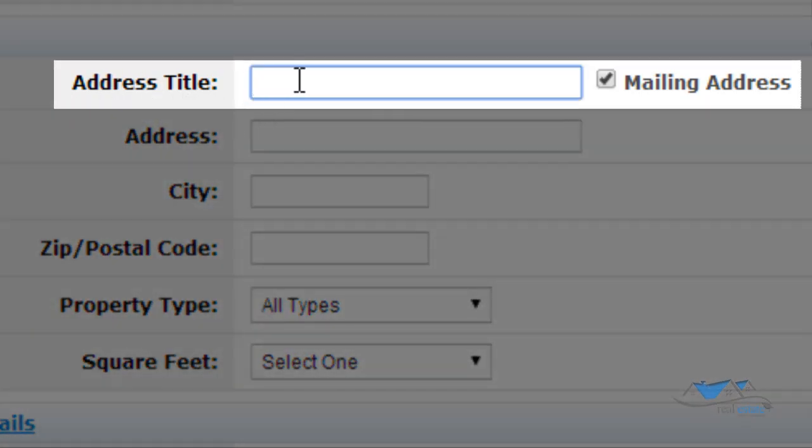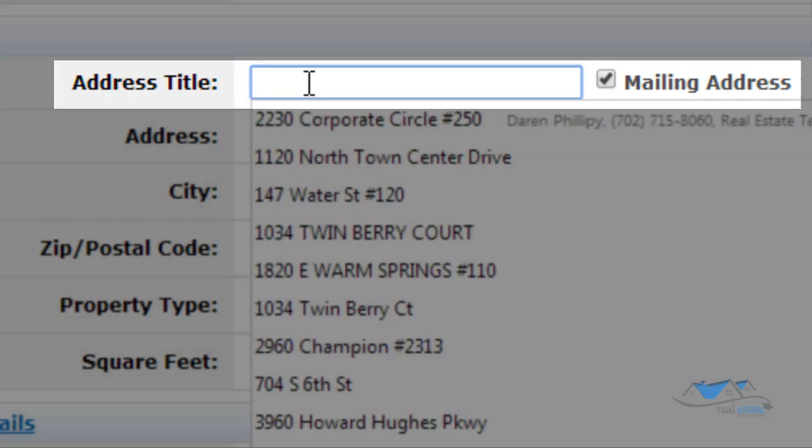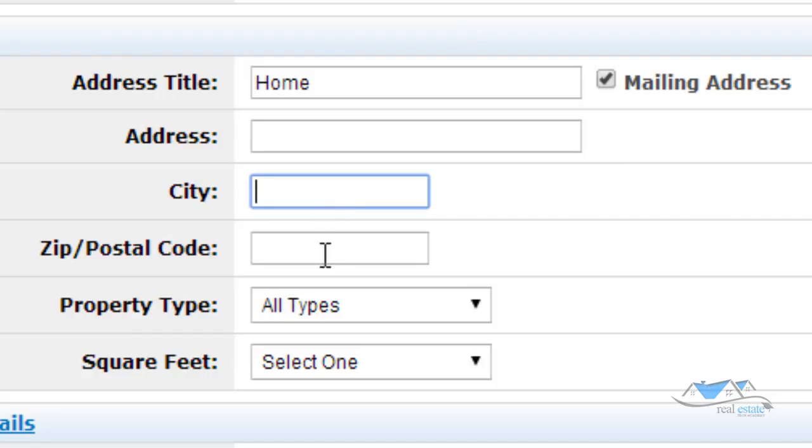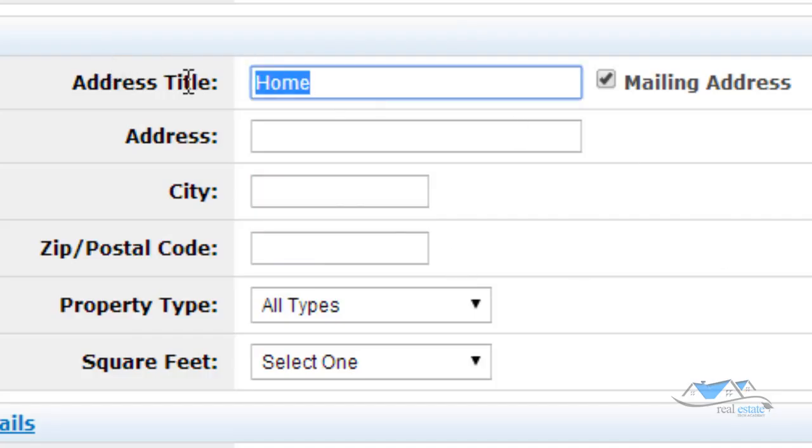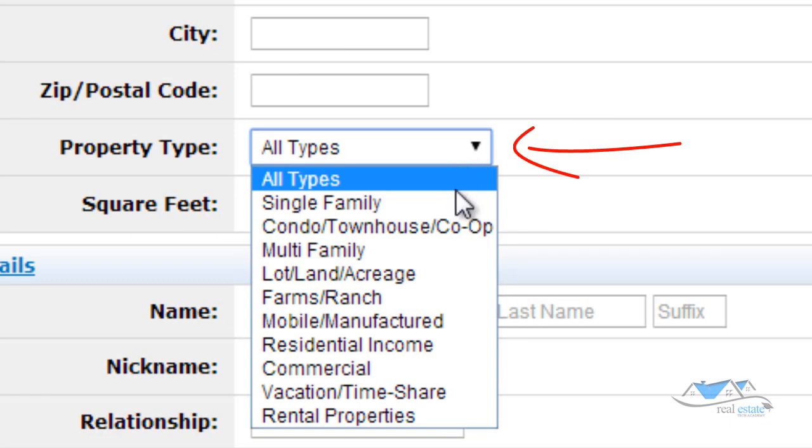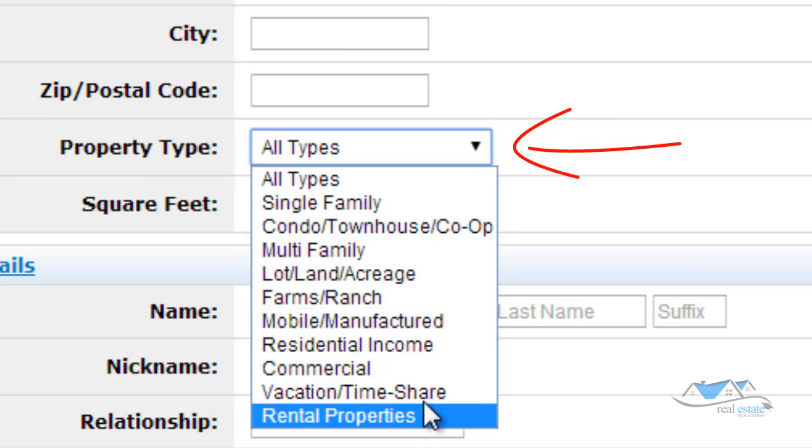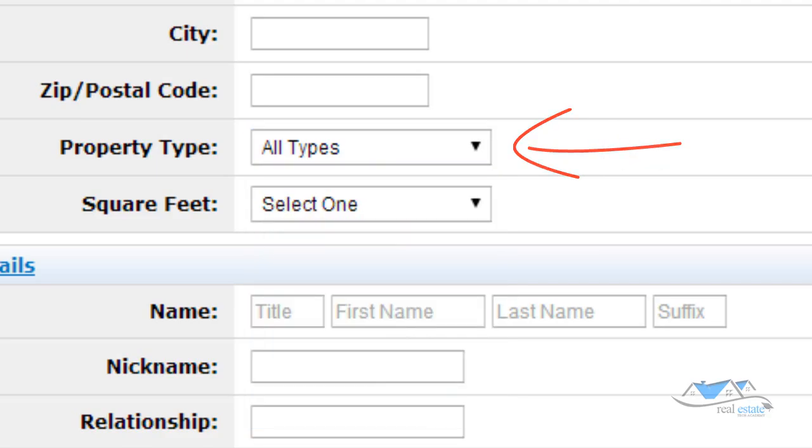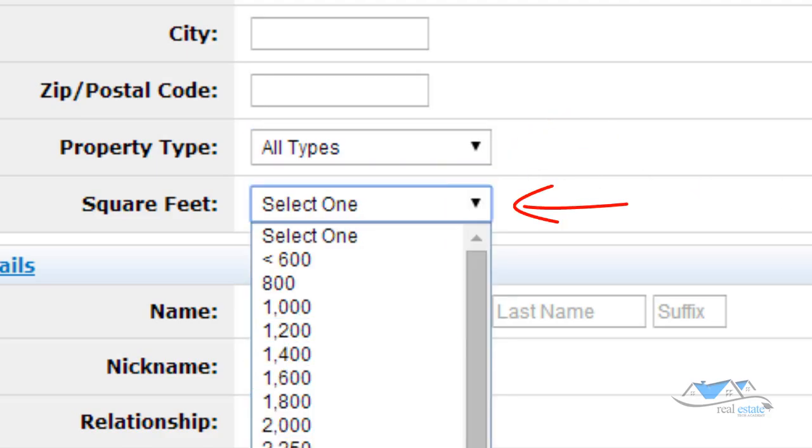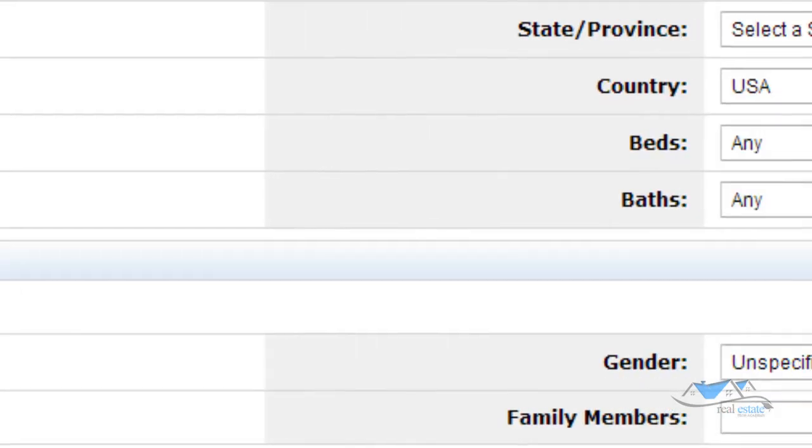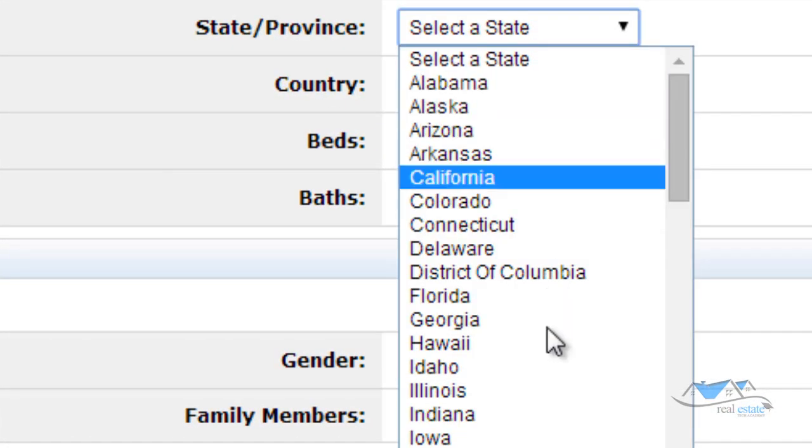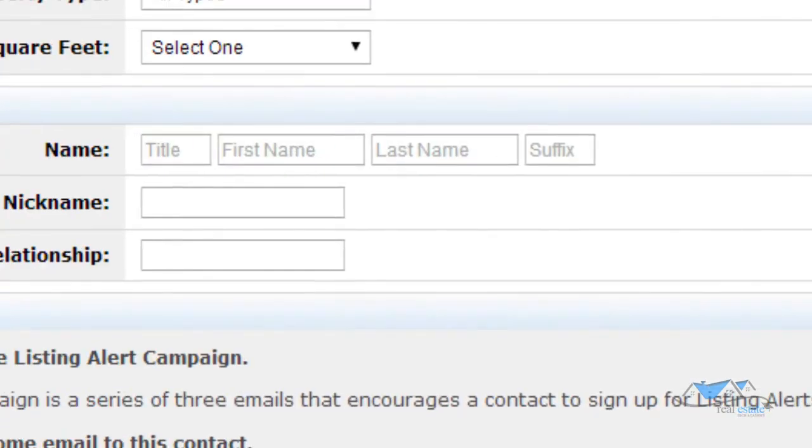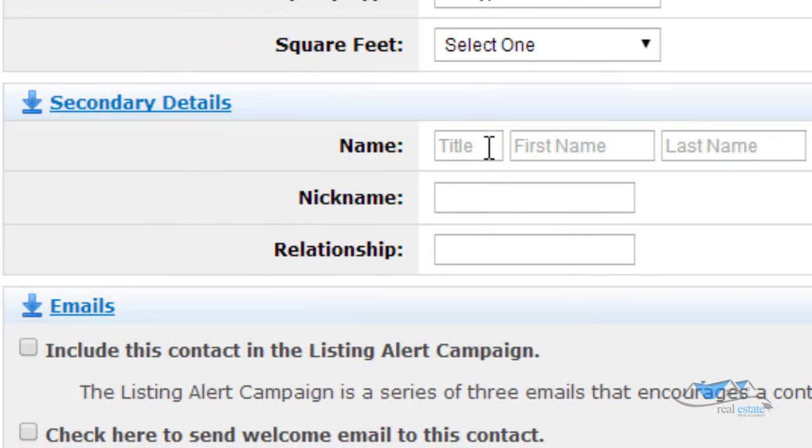Let's come on down here to address. This is the name of the address. So is this the home? Is this the business? Here's the address. Is this the investment property, like the second home? Property type. These are all the different options they have for the property type. What kind of information do they have is what's the square footage or whatever? Where is it located? Secondary details.